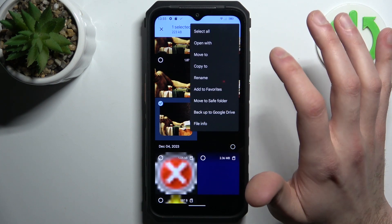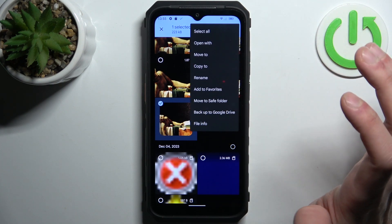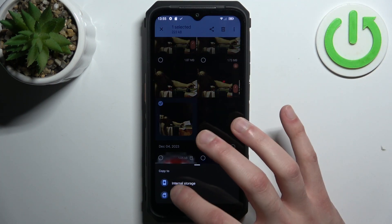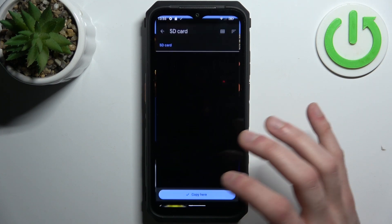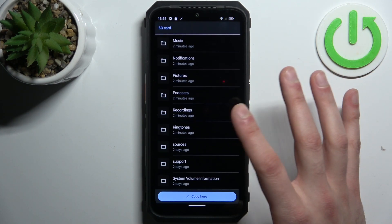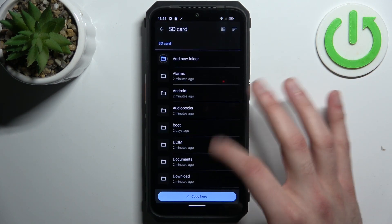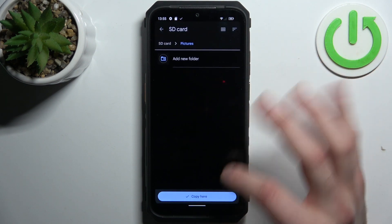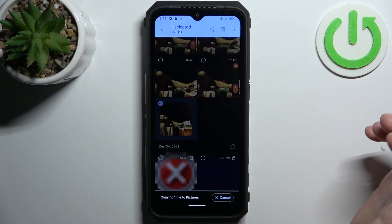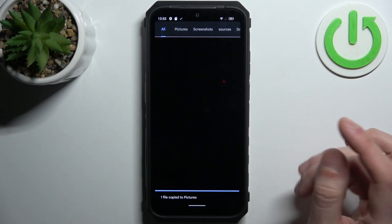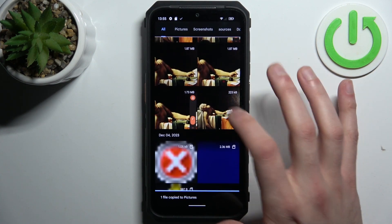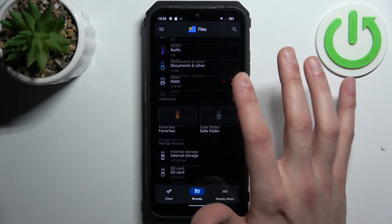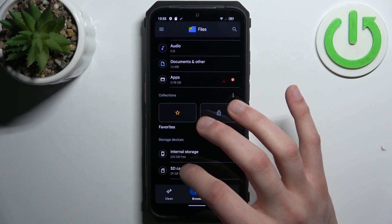Here you can select whether you want to move or copy it. Let's choose copy, then select the SD card. Choose any folder you like — pictures, for example — and tap Copy. Now you'll have one copy of this image on your device and another one on your SD card.